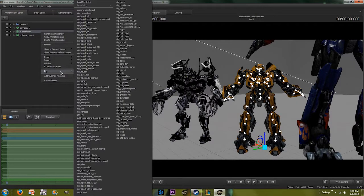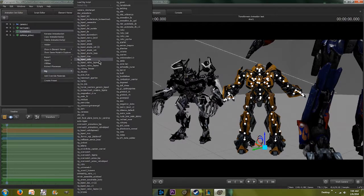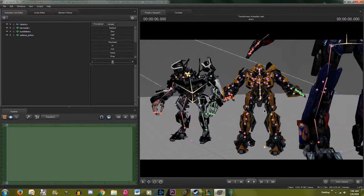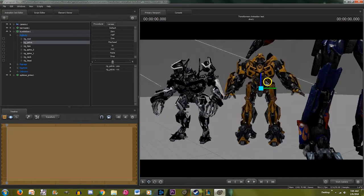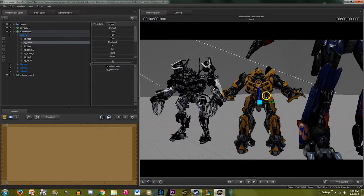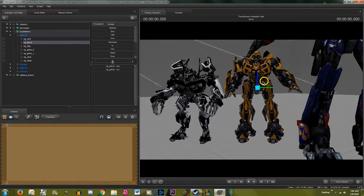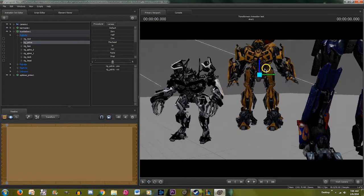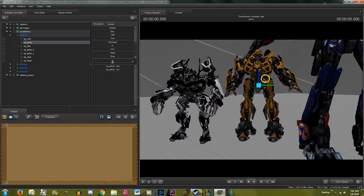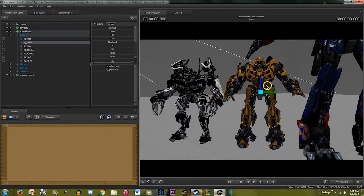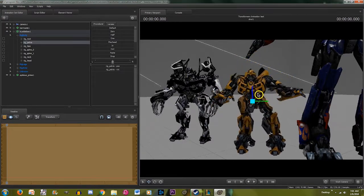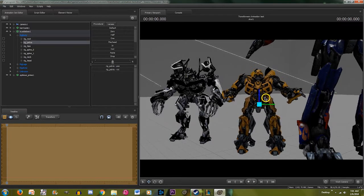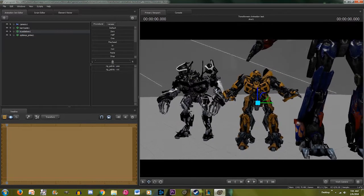And then what you're going to do is go to the rig, and there's already a Bumblebee one. You'll probably have to sift through them if you have a ton of them like me. Bumblebee. And now if you come down to pelvis, now look. Now as you can see, he has the same ability that the Optimus Prime one does. Now he can jump and stuff like that. You can make him jump. It's easier to do running animations.